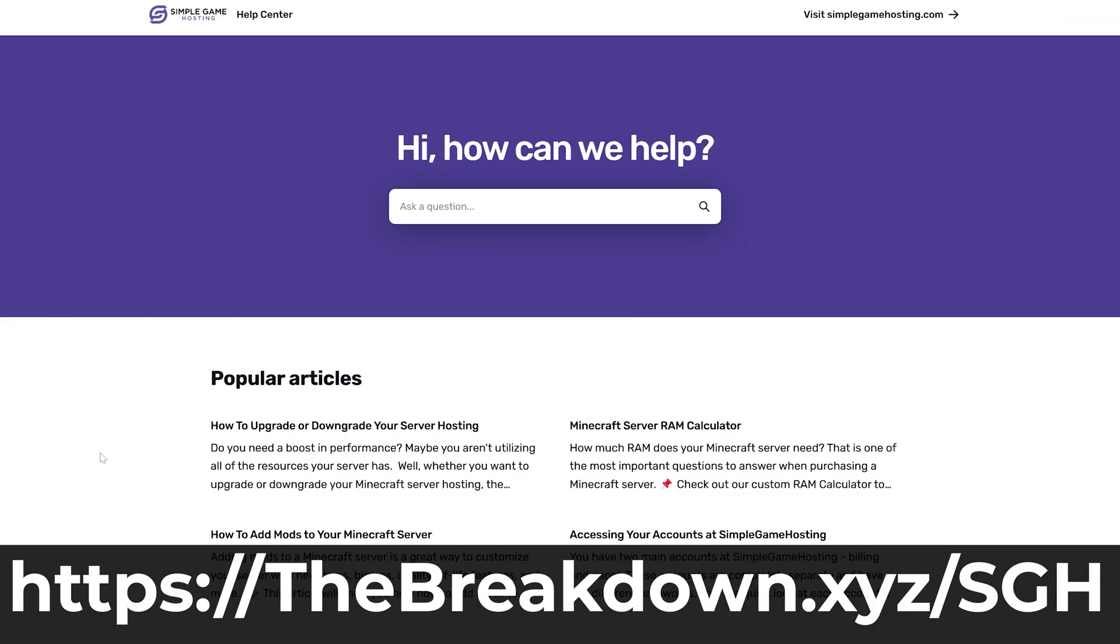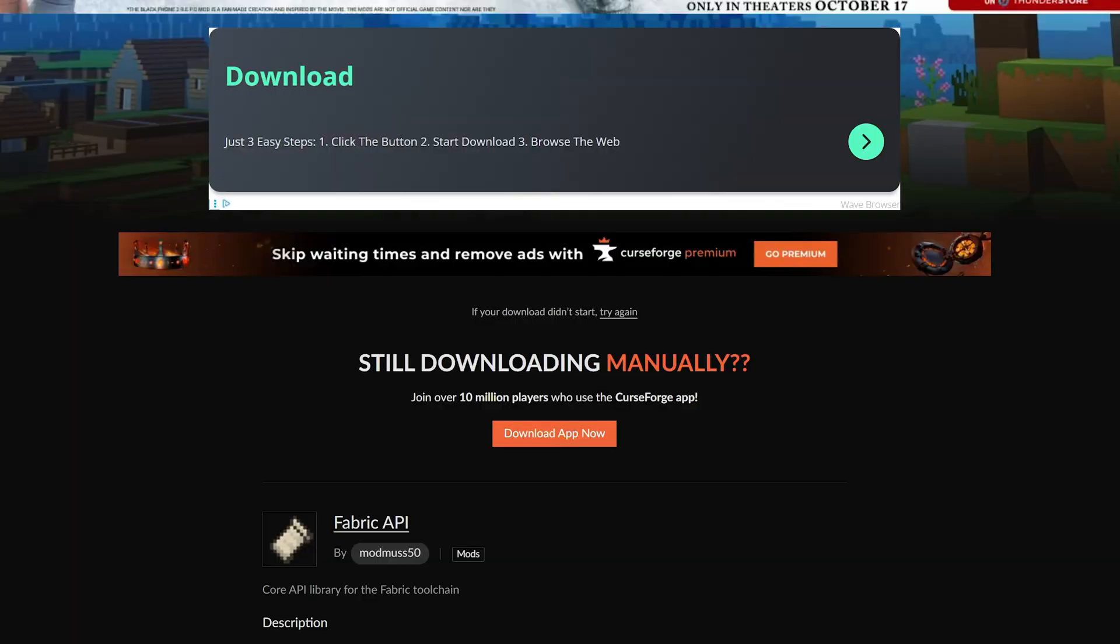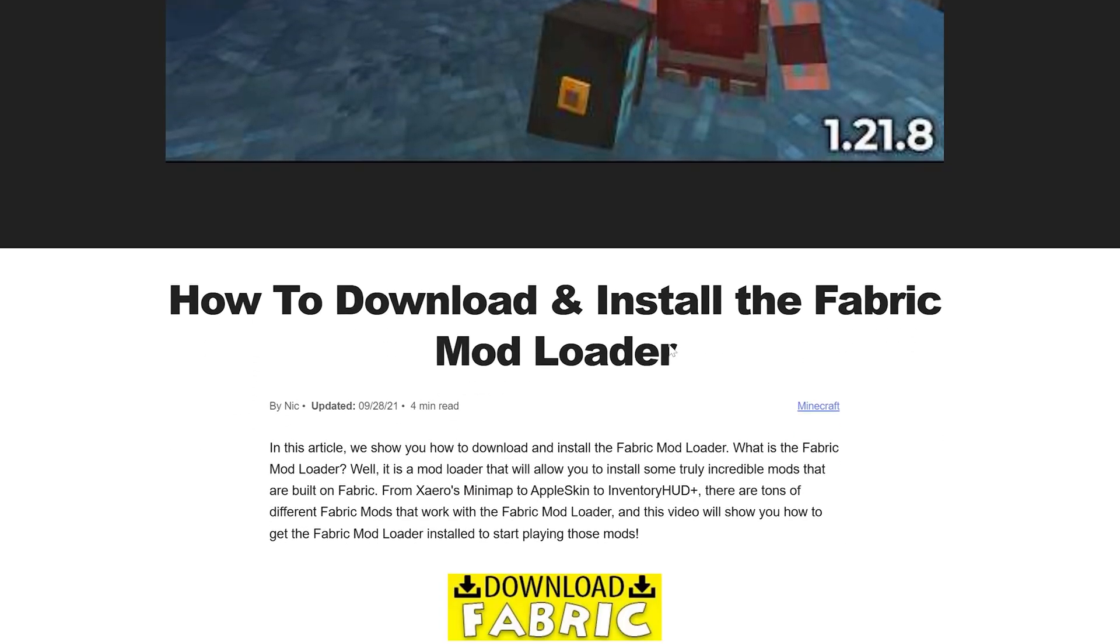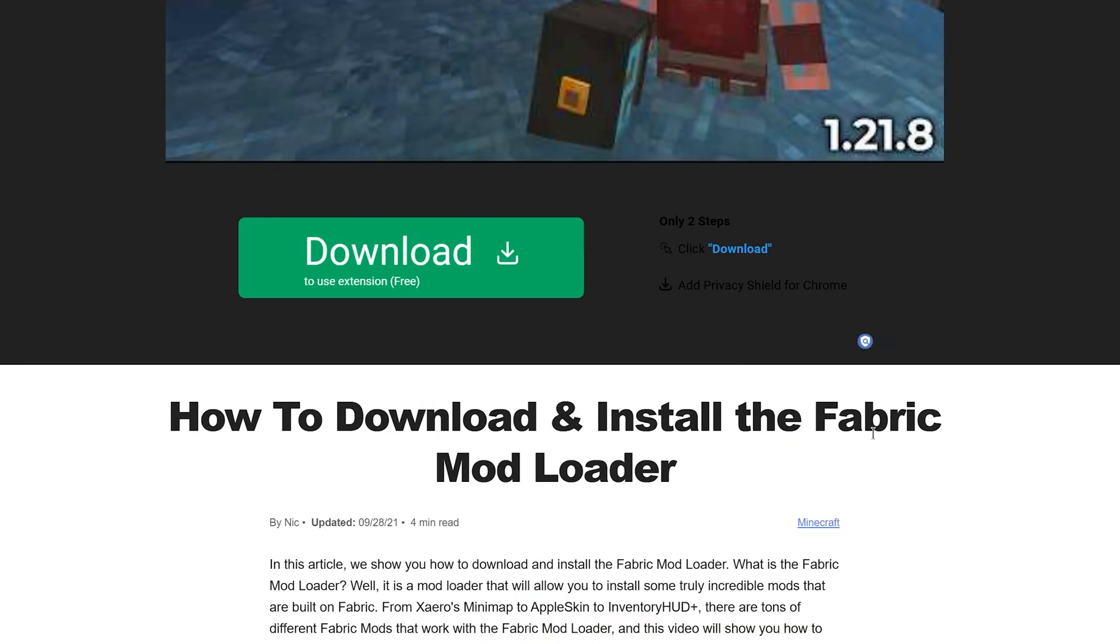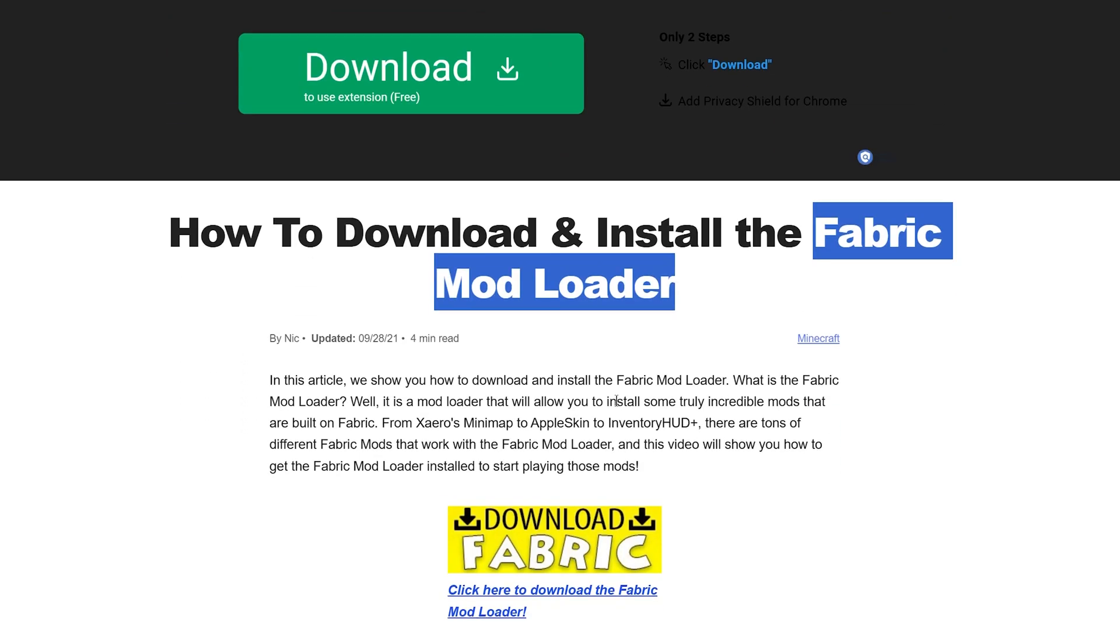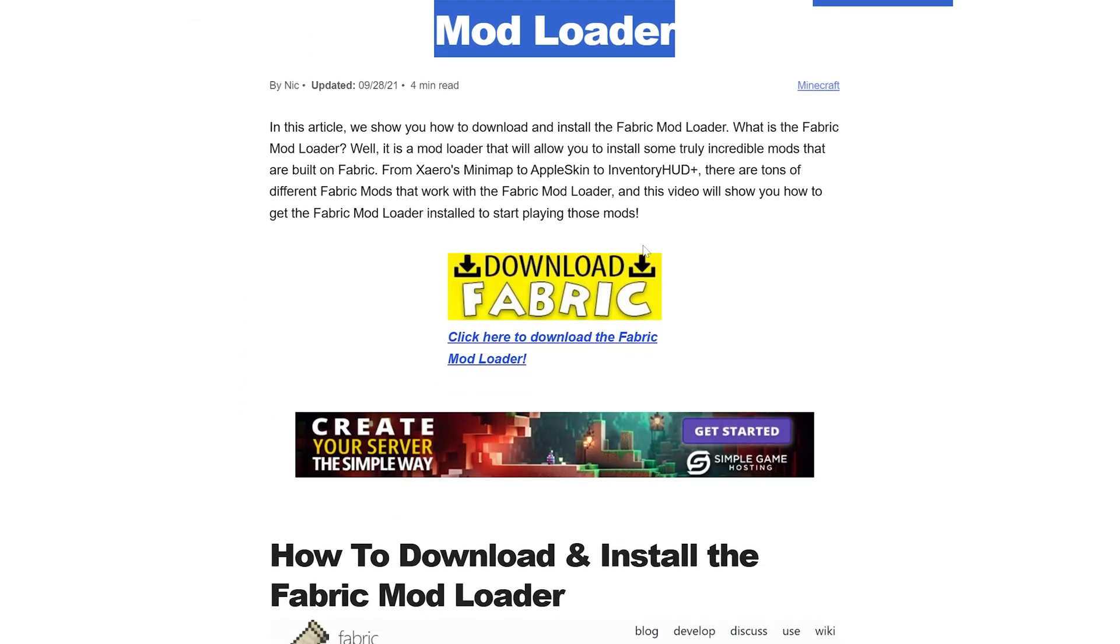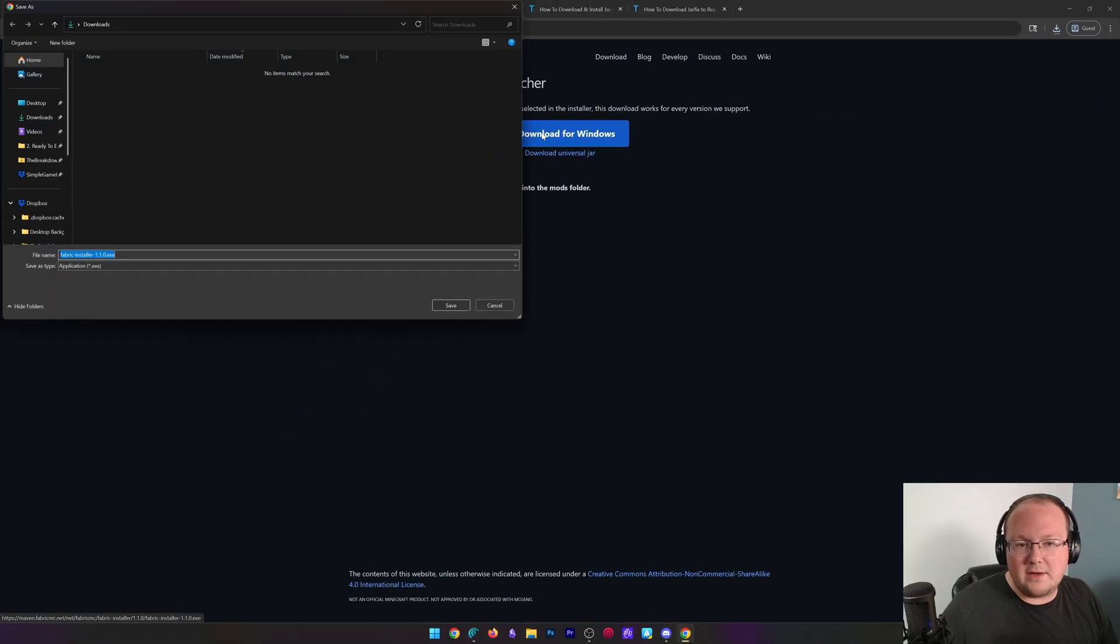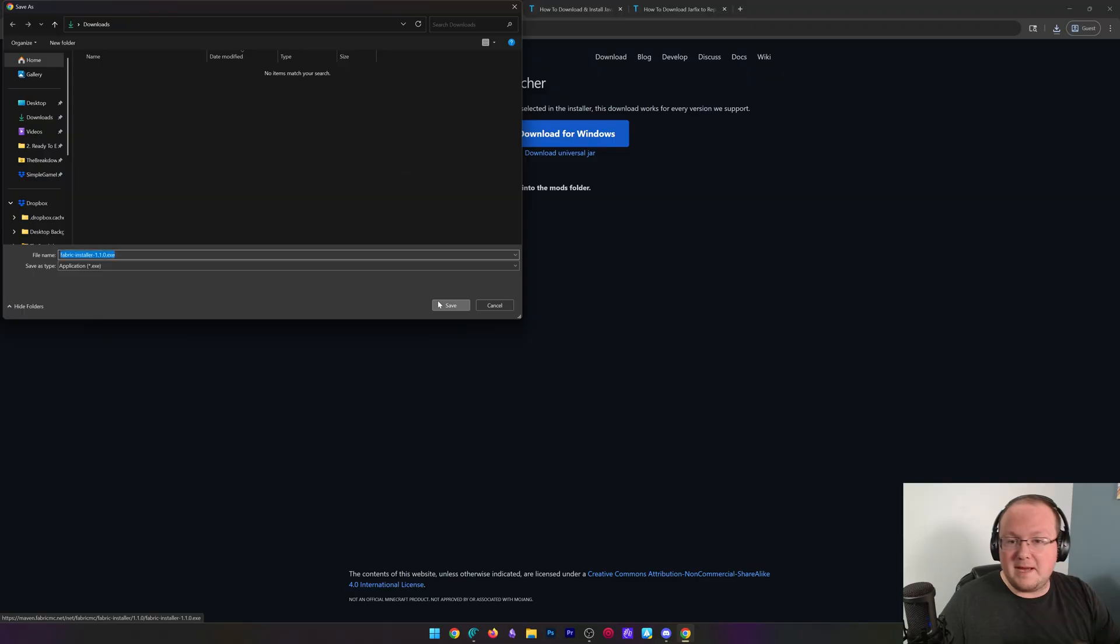Nevertheless, we have now got the Fabric API. The last thing we need to get is the Fabric mod loader itself. This is what actually links the Midnight Controls Minecraft controller mod to Minecraft. And you can find it linked down below. Click Download here to go to the official download page. We just want to click Download for Windows, and the download will begin where you may need to keep or save the file.